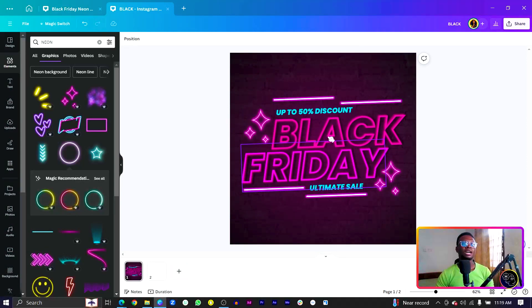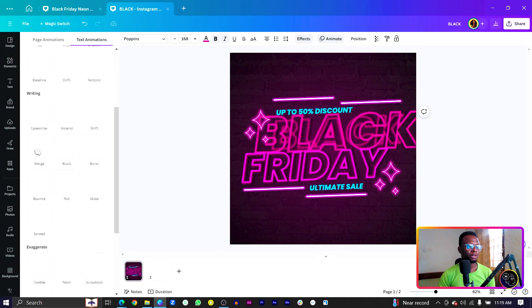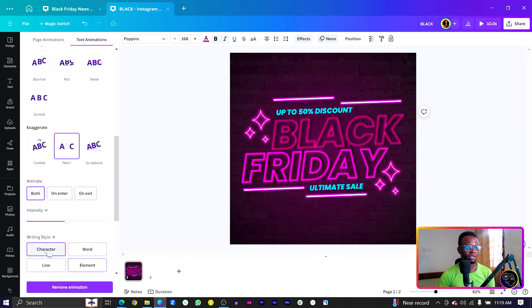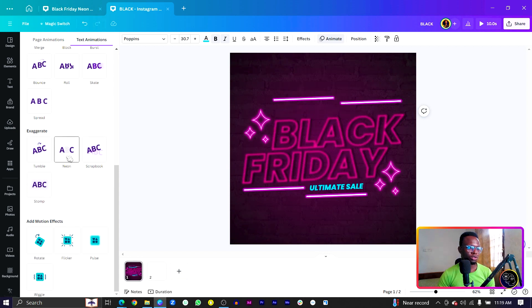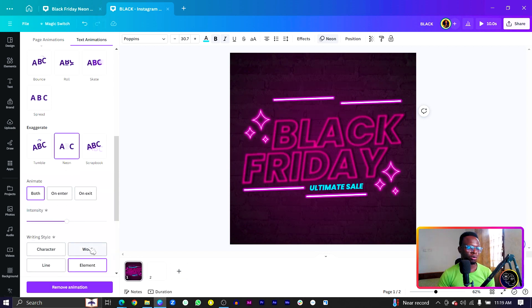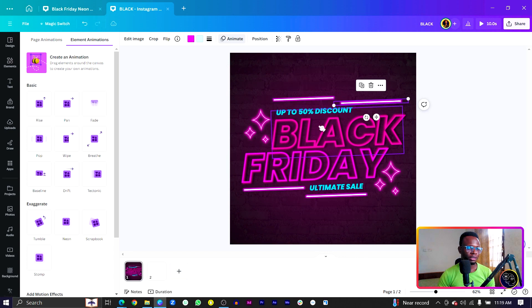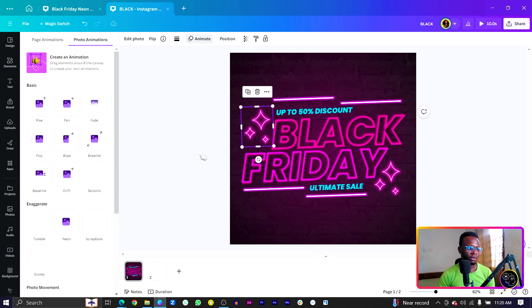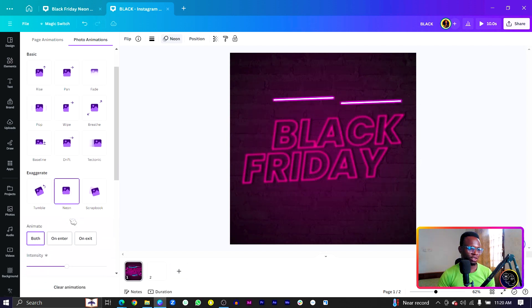Now we are going to animate everything. Select 'Black', come to Animate, scroll down to Exaggerate, and choose Neon — then select Character for it. Do the same for the next element: choose Character. For 'Up to 50', select Neon then Word. Do the same for the other elements. For the remaining elements, hold Shift to select them together, come to Neon, and they will flicker. Do the same for the rest — select them and apply Neon.